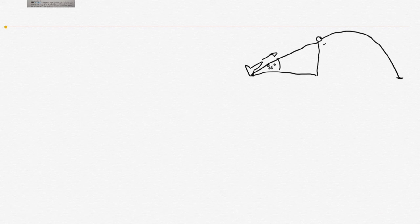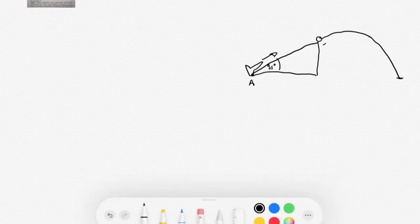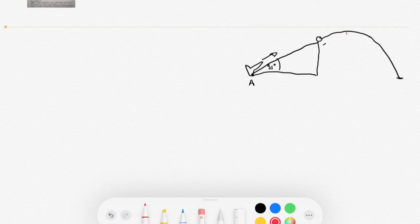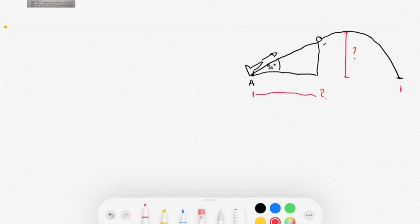We're labeling the launch point as point A. The question asks: how high above the ground is the rocket at its highest point, and what is its horizontal range from point A? Pretty much the only way to do this is to split it into two parts.